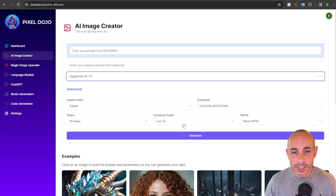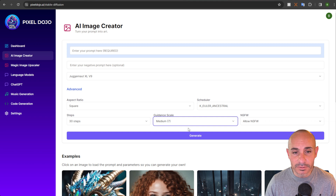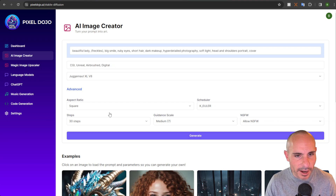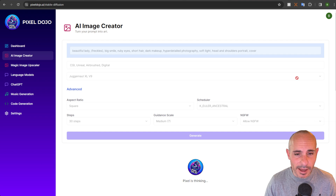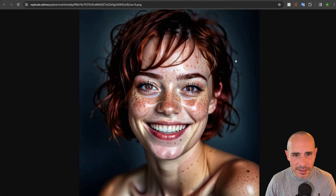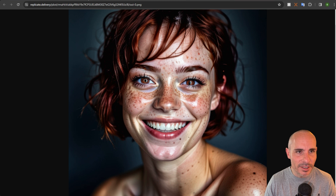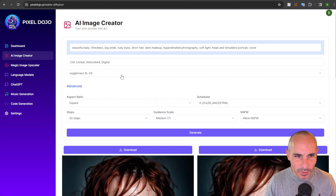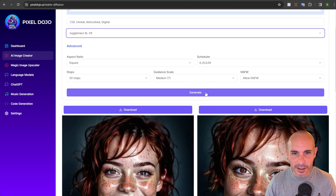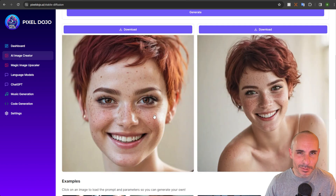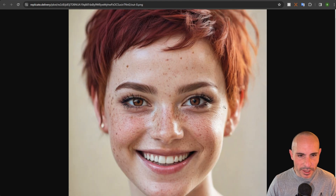A good example is Juggernaut XL version 9. If we go with a CFG scale of say seven — which is what I would typically use for the earlier models of Juggernaut — we load up our red haired woman prompt and generate an image. You'll notice that the result looks way over baked. You can see a lot of artifacts. Around the eyes it looks really odd, the mouth has some artifacting, and the skin just looks way too glossy and unrealistic. Now let's try this same prompt in Juggernaut version 8 with that CFG scale kept at seven. When we apply that same guidance scale to Juggernaut V8, if you look at this photo it looks much more realistic — smooth skin, nice lighting, it doesn't look over baked and artifact like that other one.